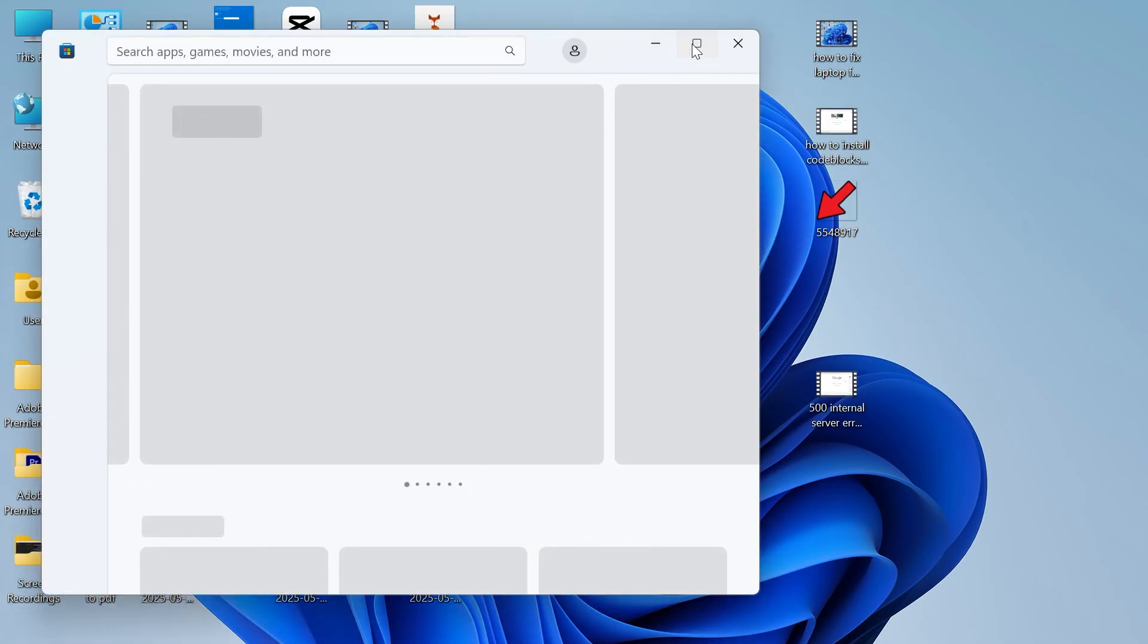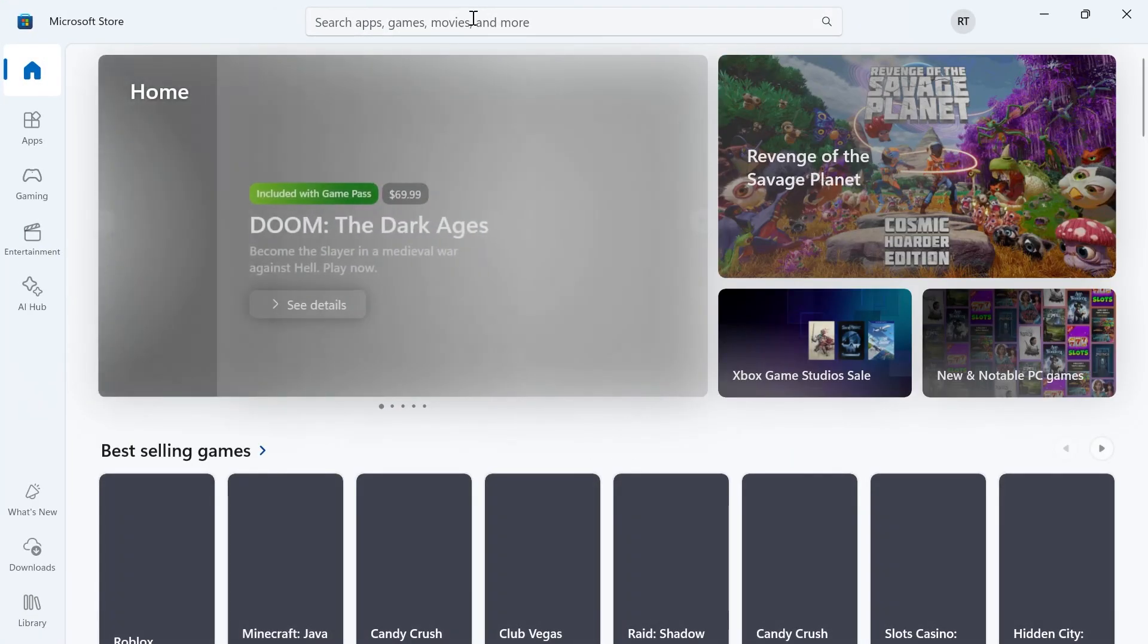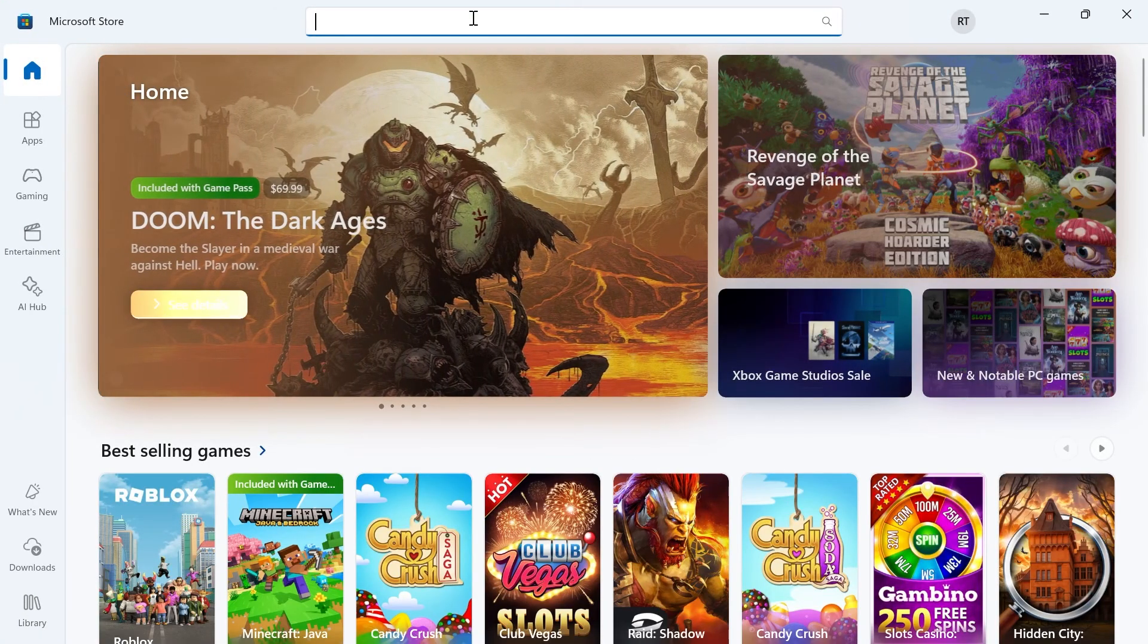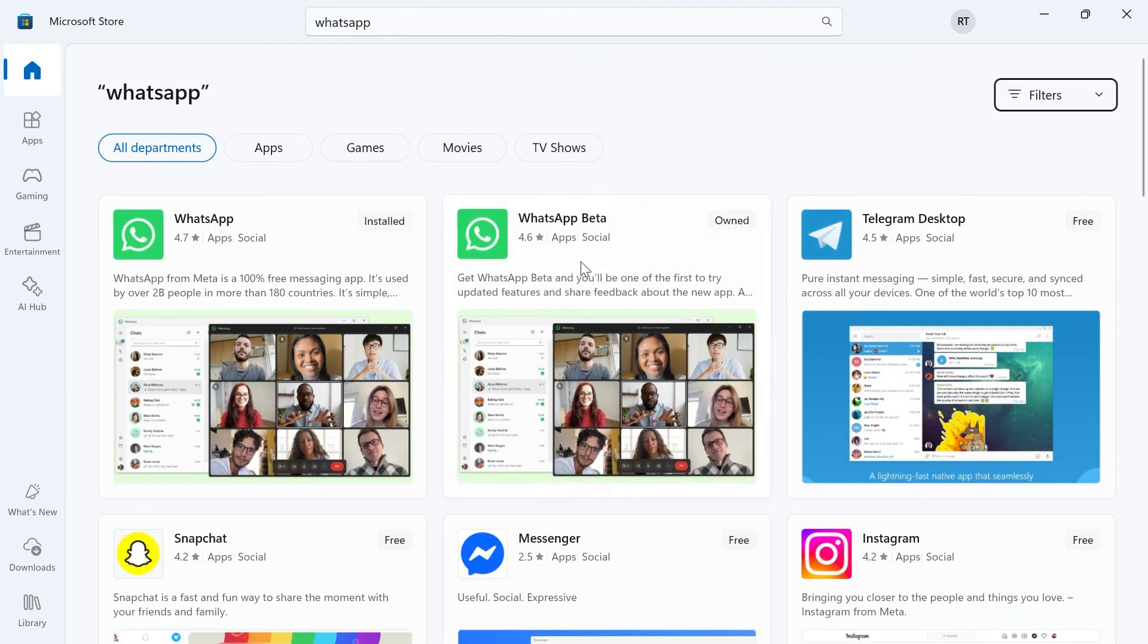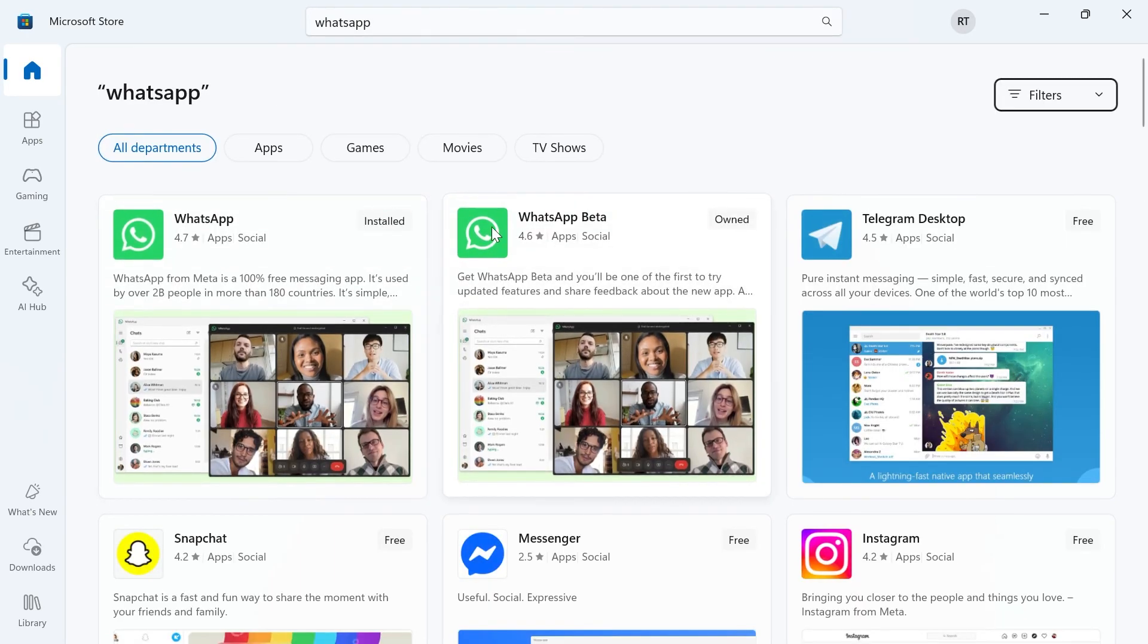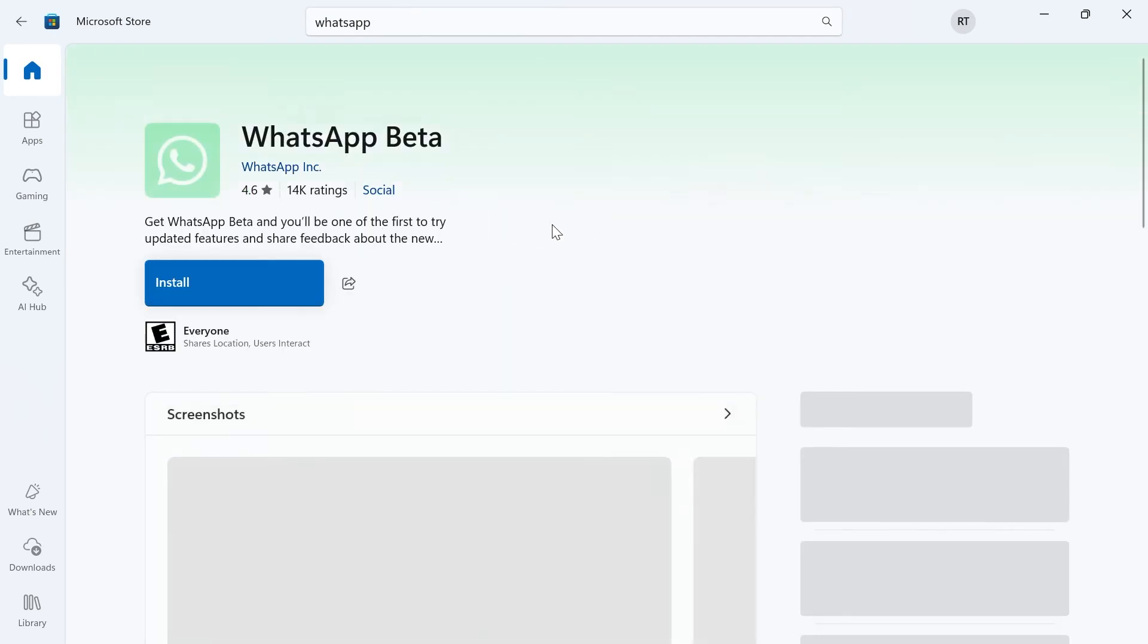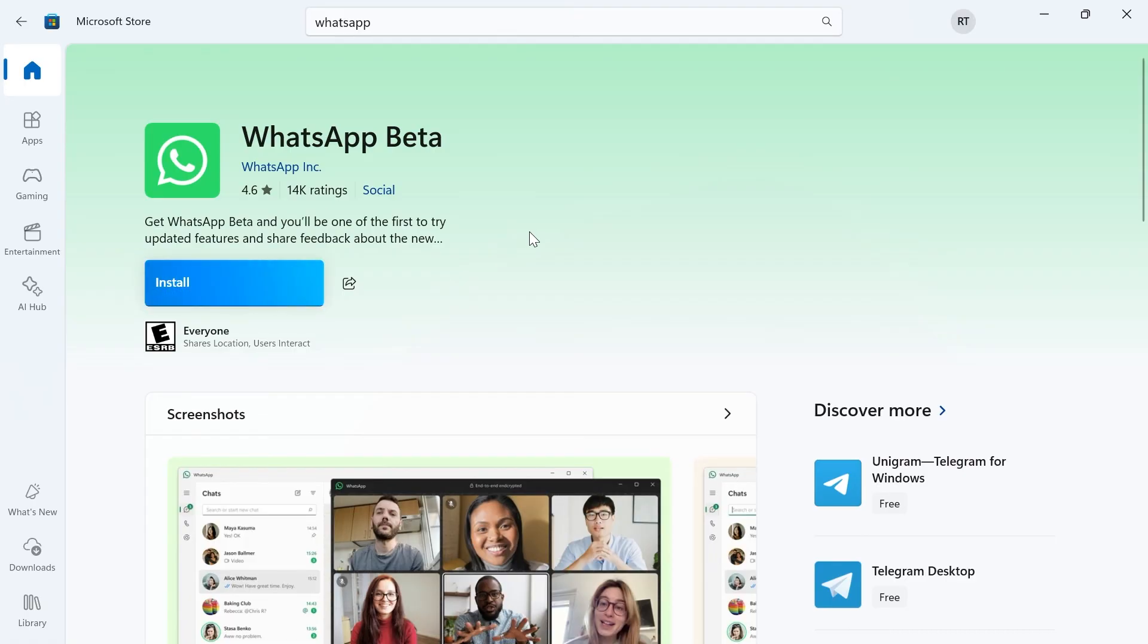Now that should bring up the Microsoft Store, and from here you can go and search for the application that you were trying to download, and you can try re-downloading and installing it, and it should now fix that issue. If you did find this video helpful, then let me know in the comments, and I'll see you in the next one.